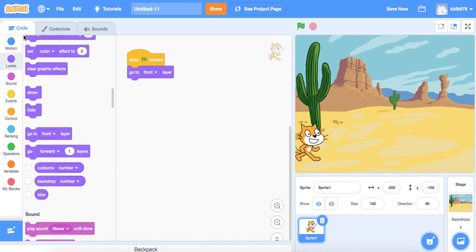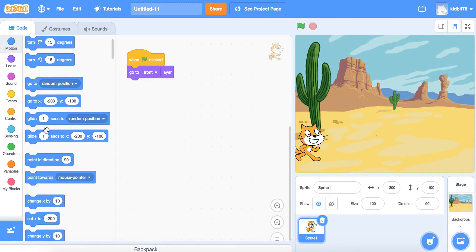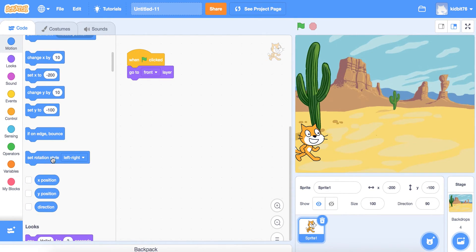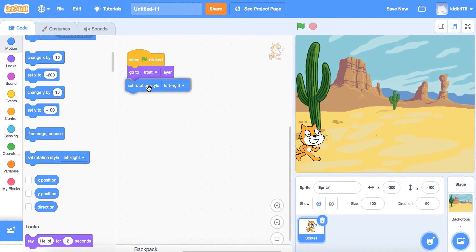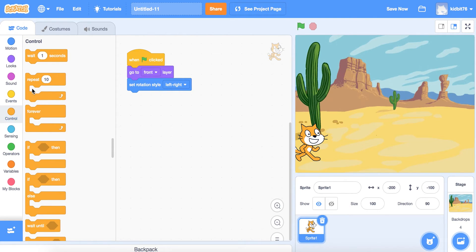Next we're going to set the rotation style so the character can move walking left and right on the screen. We'll choose 'set rotation style' and drag and drop it. Then we're going to go into the Control function and grab the Forever block and drag and drop it in.